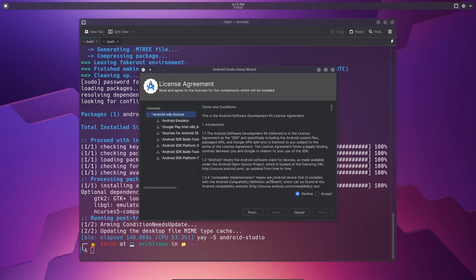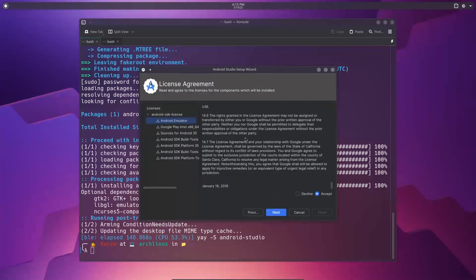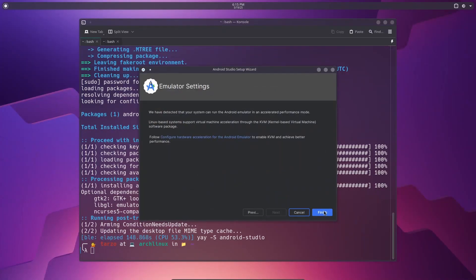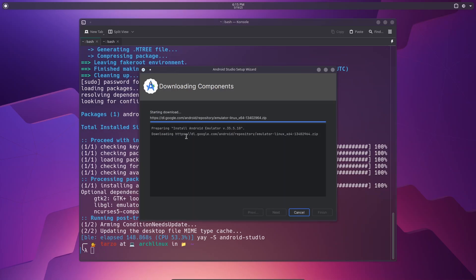And as I said, with this method, it does go through everything, so I can accept. Do I have even storage for Android emulators and stuff? I don't know, but sure. I'll see to next, and then finish. Show details. So that's about it, that's how you download or install Android Studio in your system.